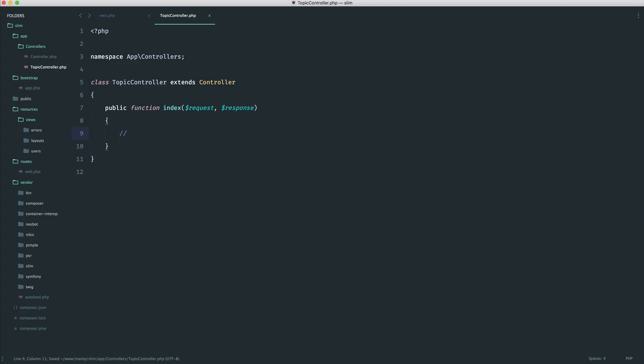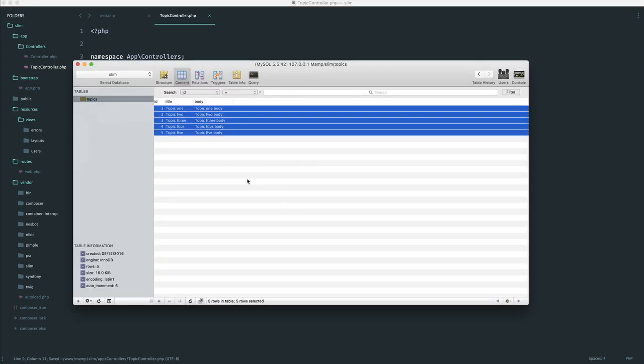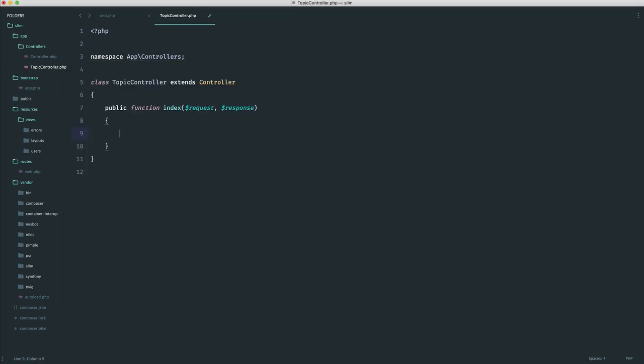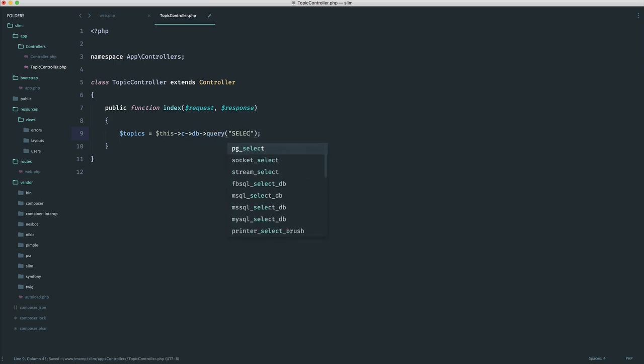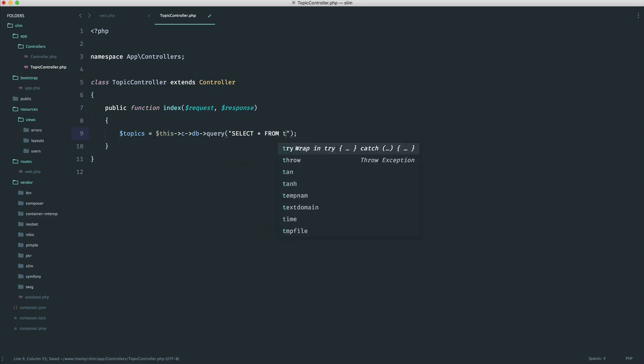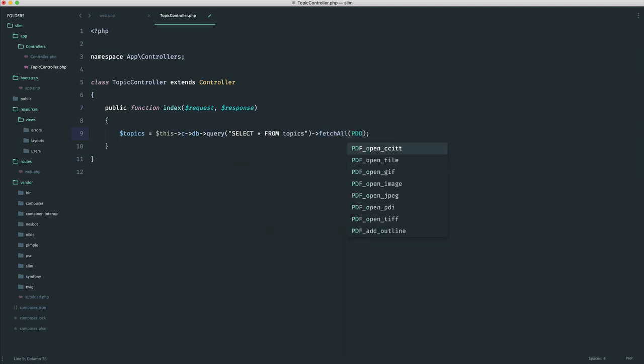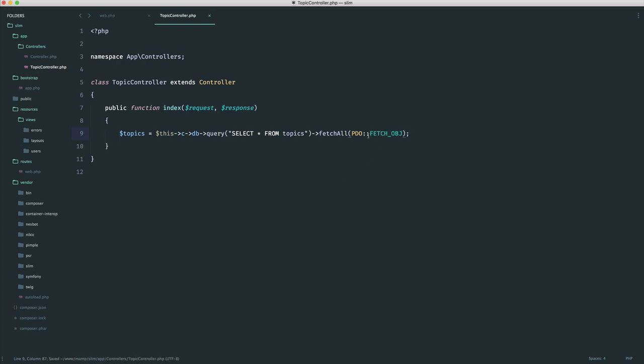So we know that we have a list of topics in our database. We've already seen this example a couple of times. So really, all I want to do here is just grab all of these topics. So we know that we have our database on our container. So we can just do a simple query here and go ahead and select all columns from the topics table. And immediately, we can go ahead and fetch all using PDO fetch object, not forgetting to import this at the top or using a backslash here.